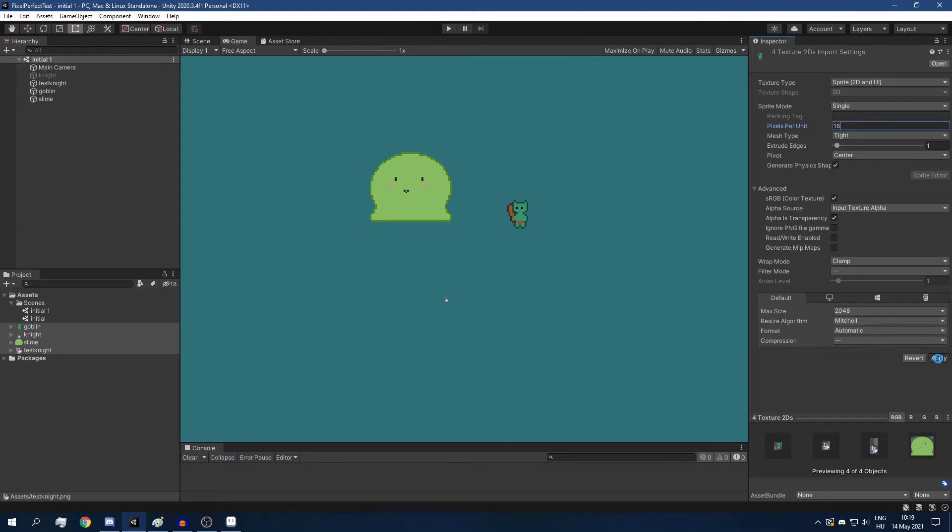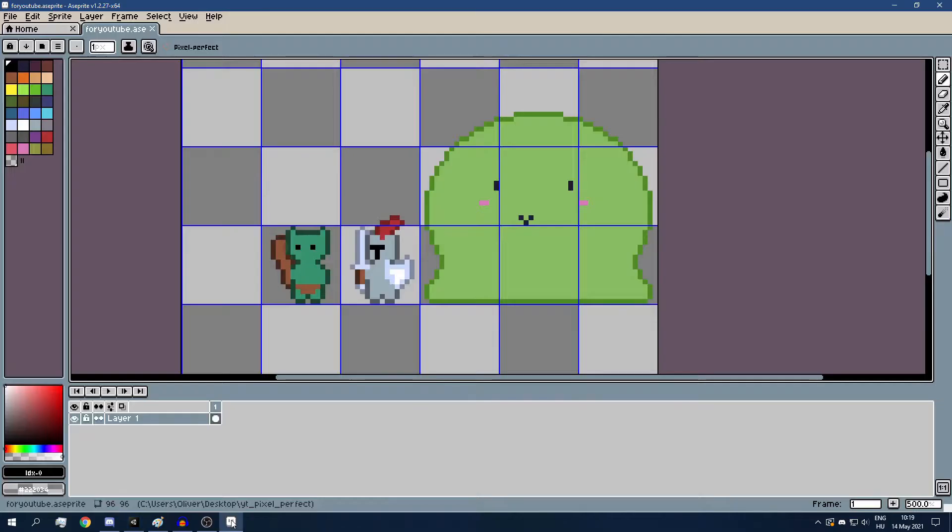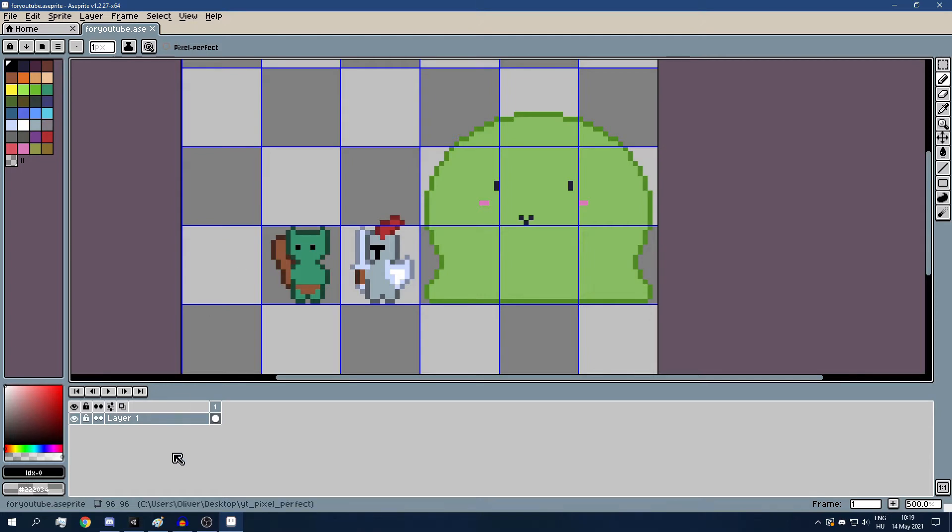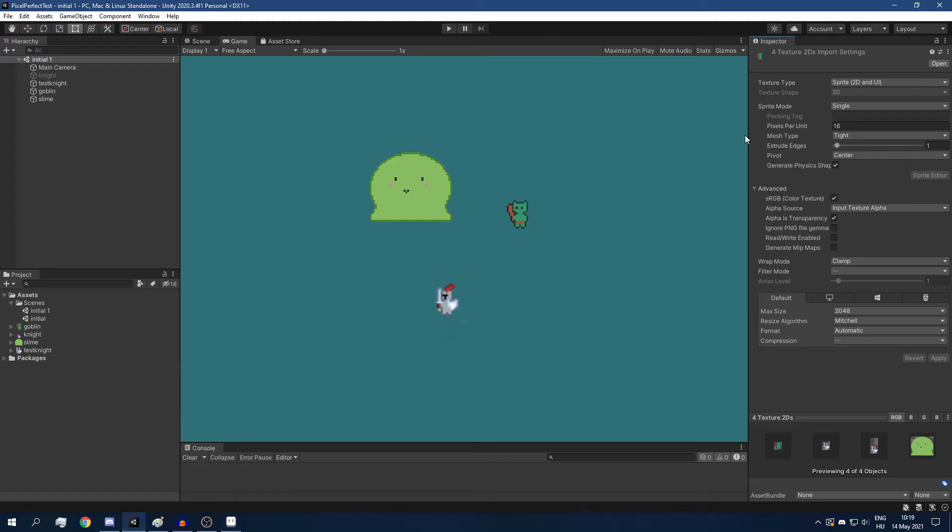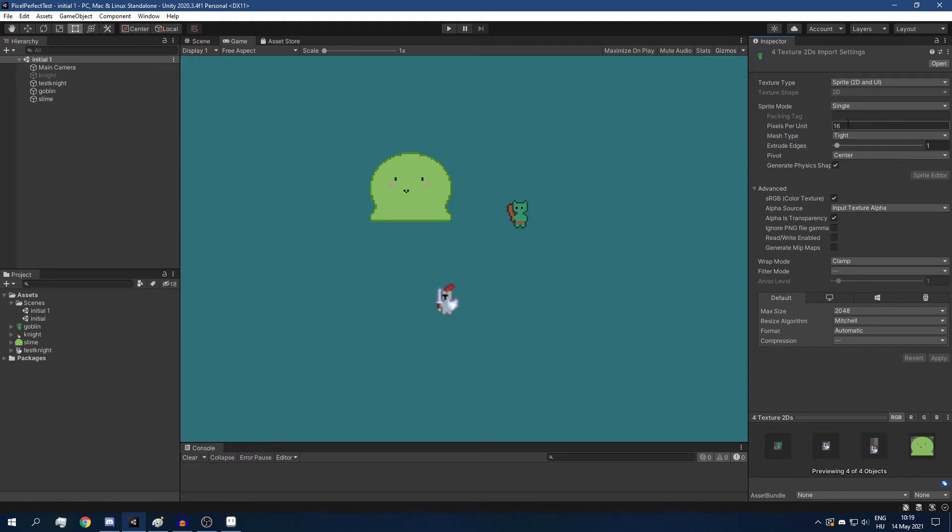Which is going to be, for example, my goblin is 16 pixels tall. So a pixel per unit of 16 is going to make my goblin exactly one unit tall.